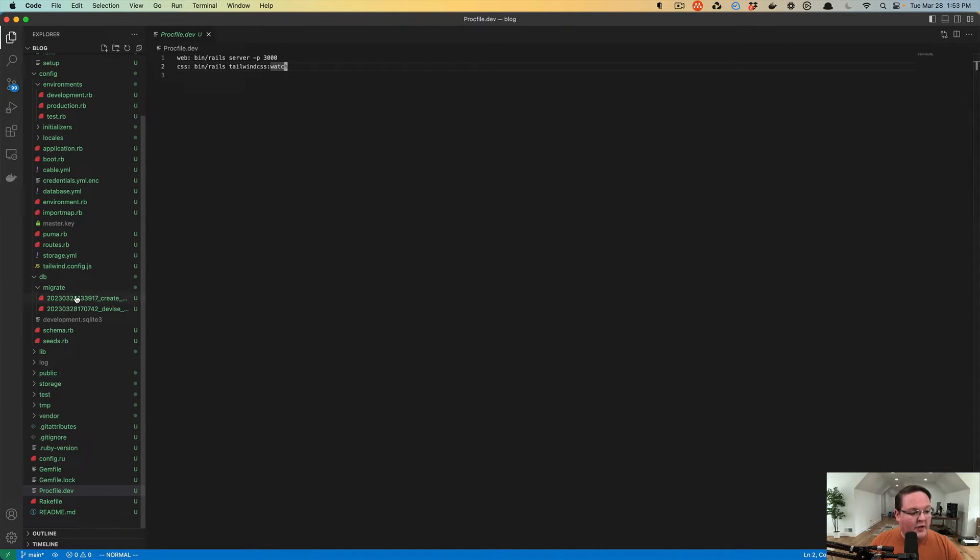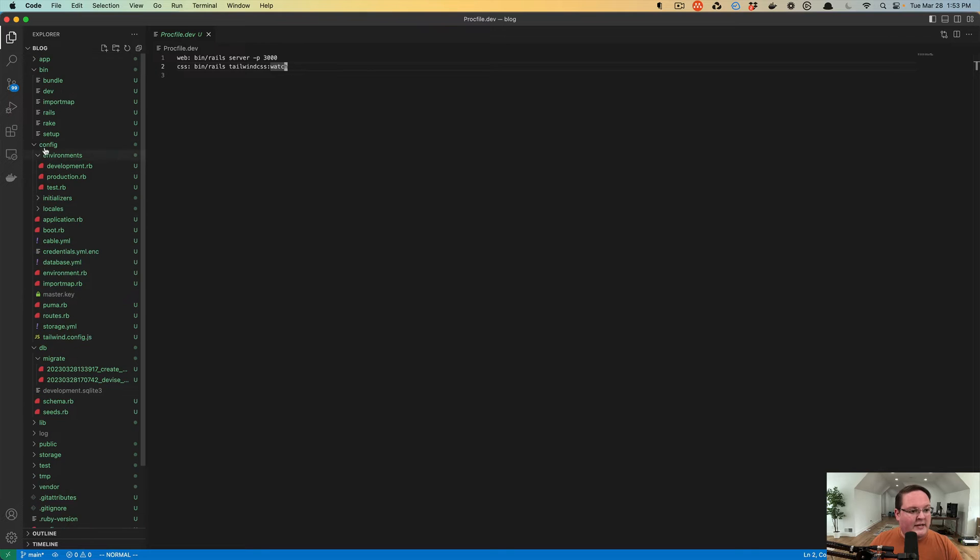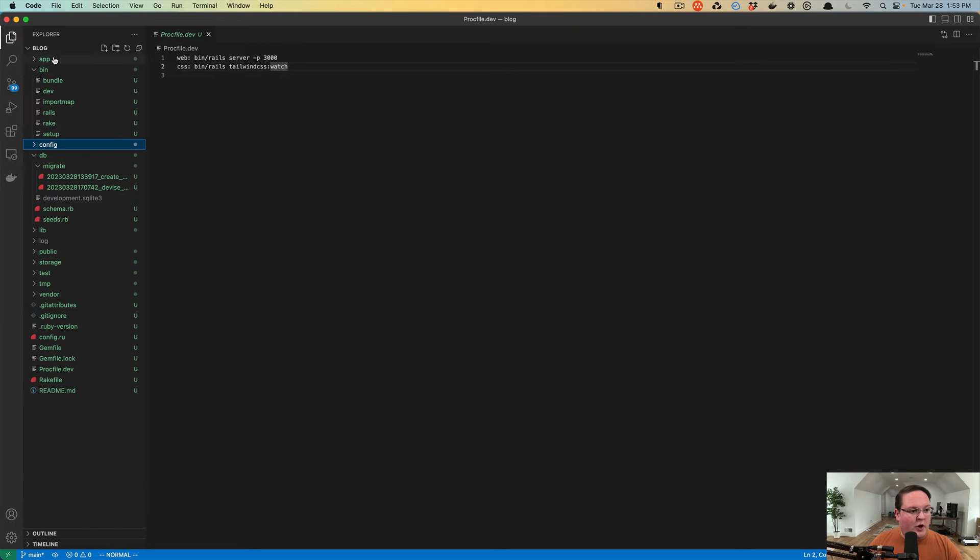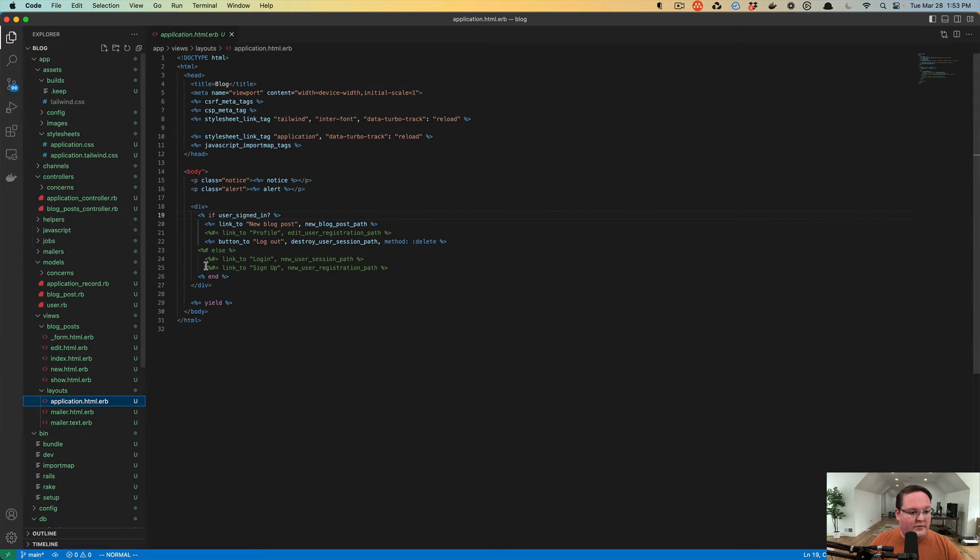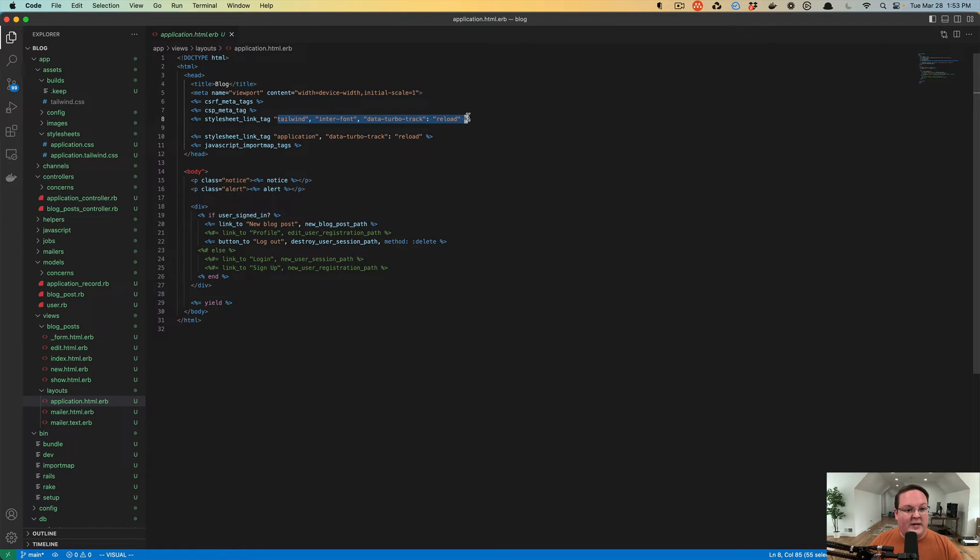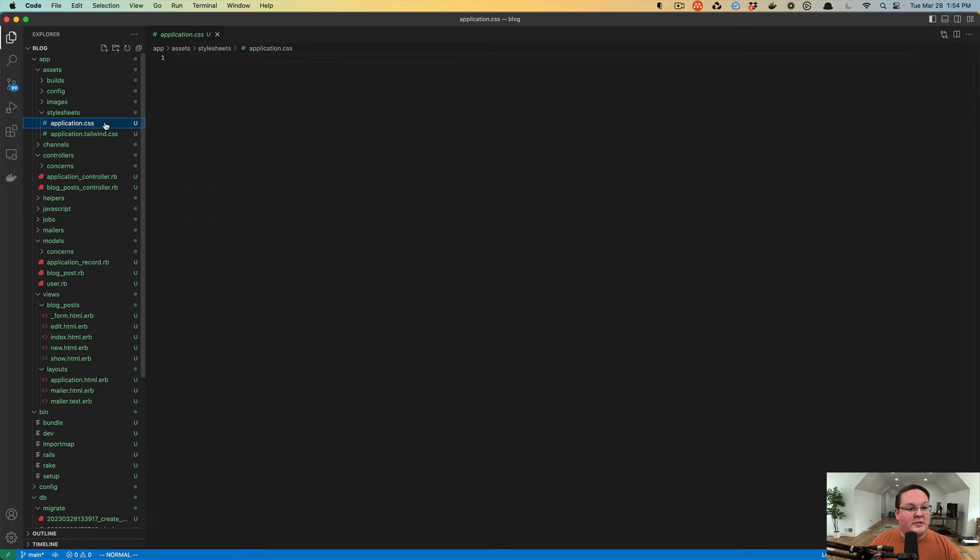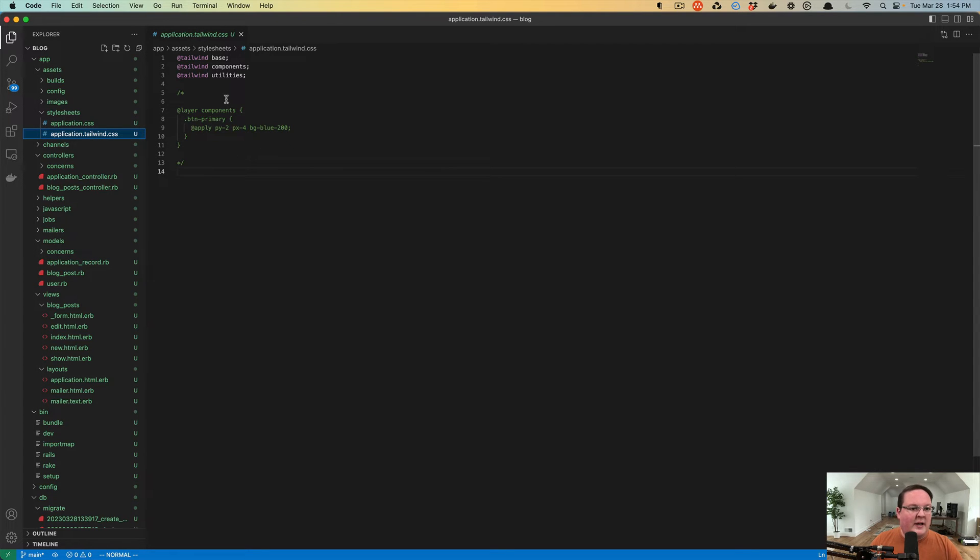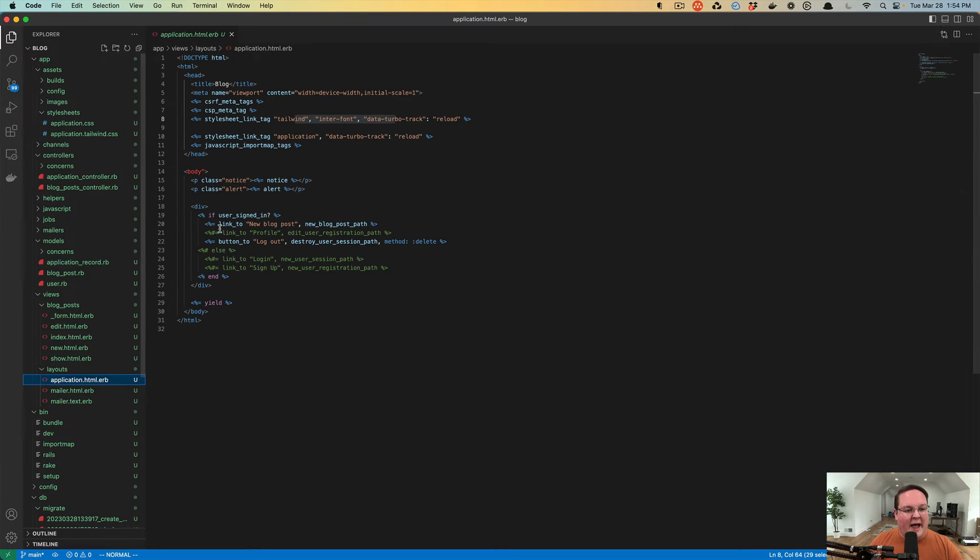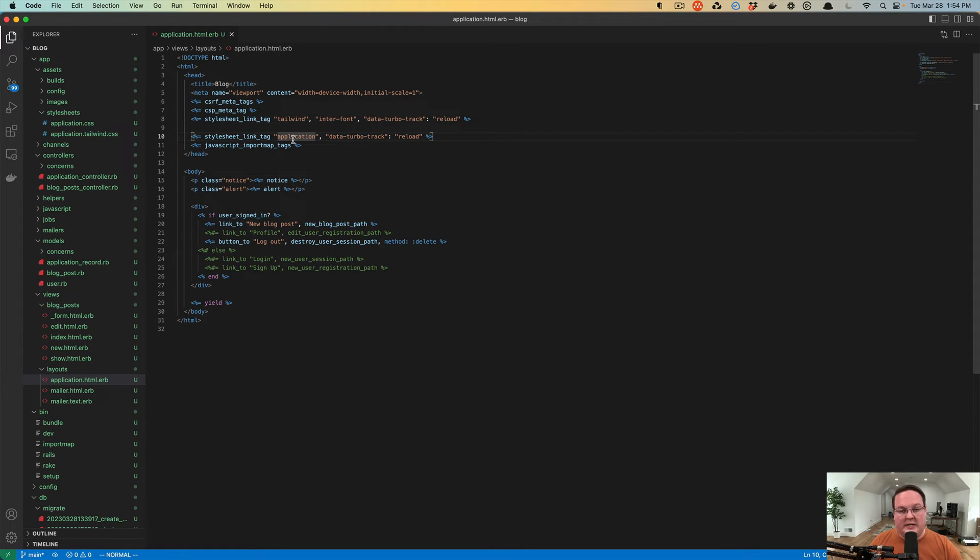And another thing that's happened when we installed this is that it has opened up our application layout view. And it's added this Tailwind stylesheet link tag here at the top. So inside of your stylesheets directory under app assets stylesheets, you now have application CSS and application tailwind.css. We're not really going to use the application CSS, because this is all of the CSS from Tailwind. So we could even remove that application CSS line from our template here. But it's fine to leave that in as well.